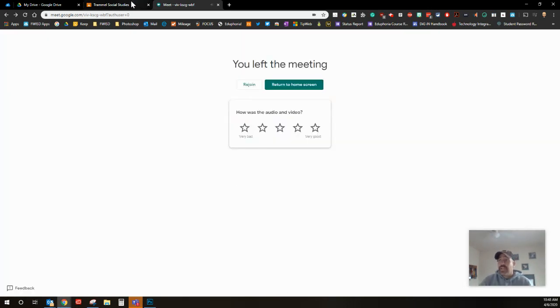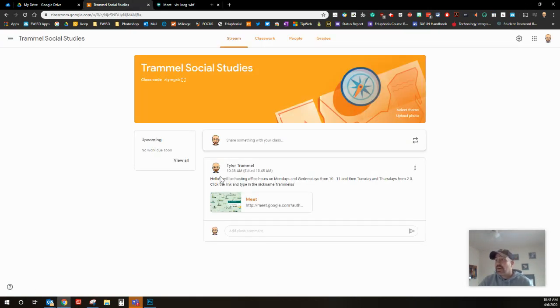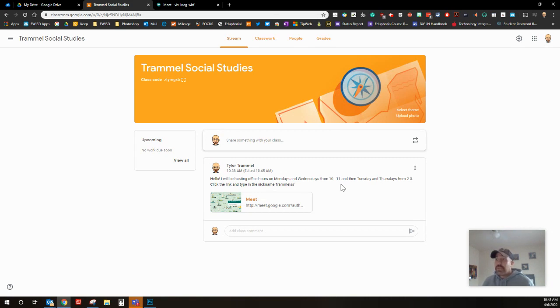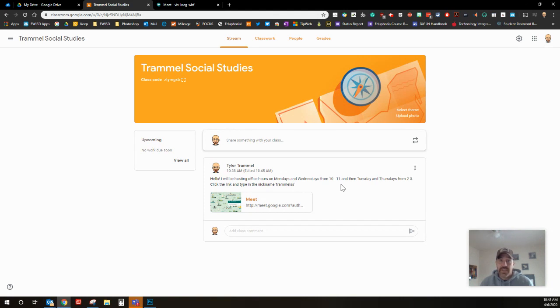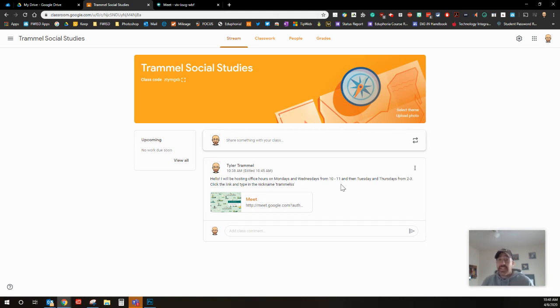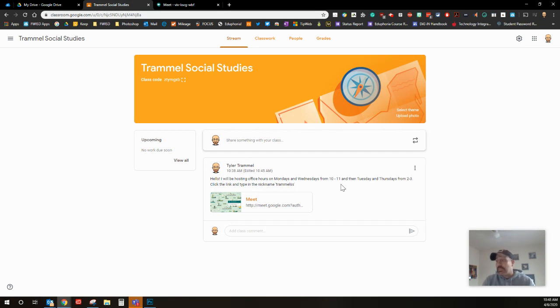And so then on Wednesday I'll do the exact same thing. Go to meet.google.com and I type in trammel SS and I start the meeting. The one caveat: remember, wait until they all leave and then you can end the meeting. Make sure you use the same nickname at all times.